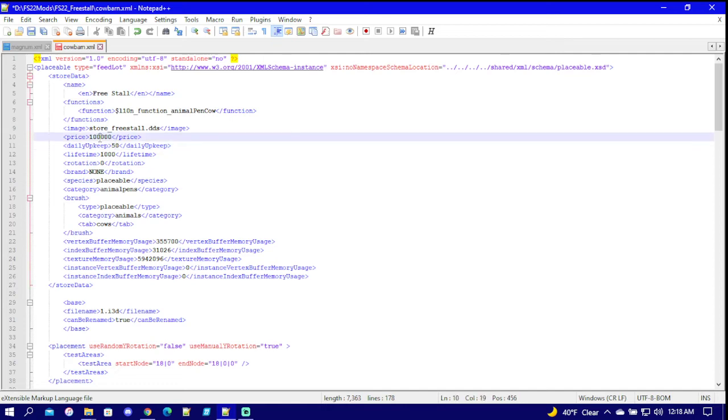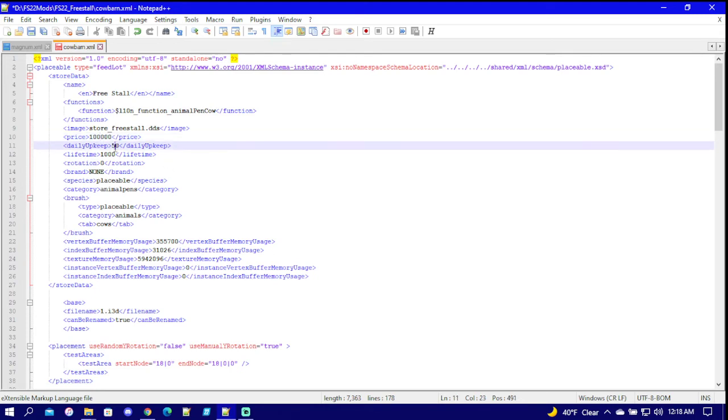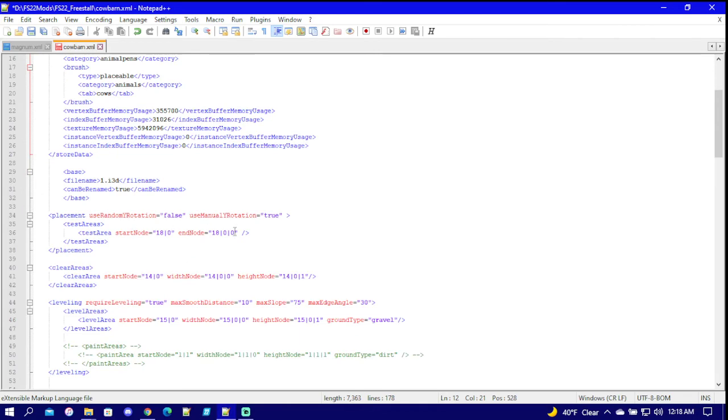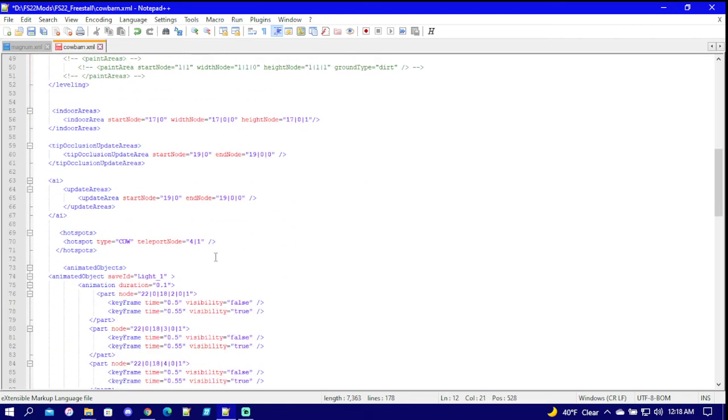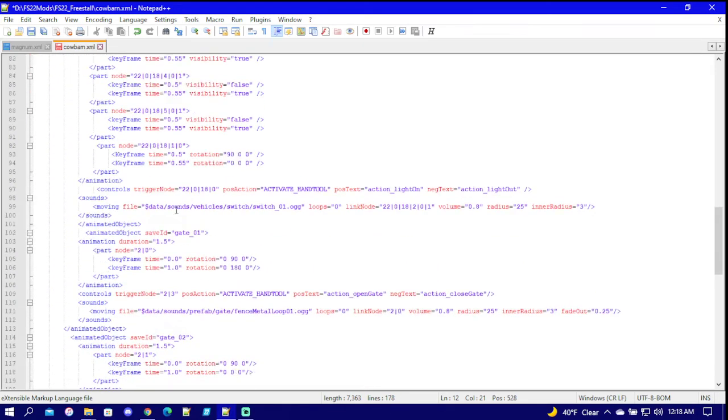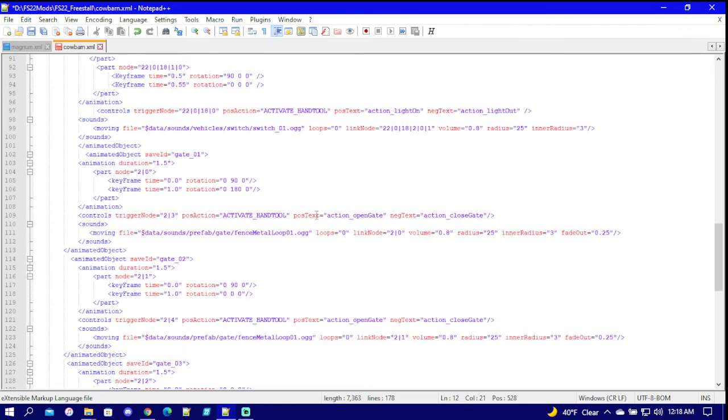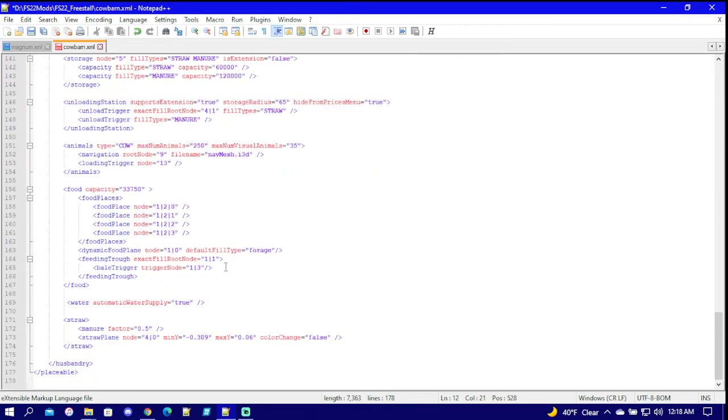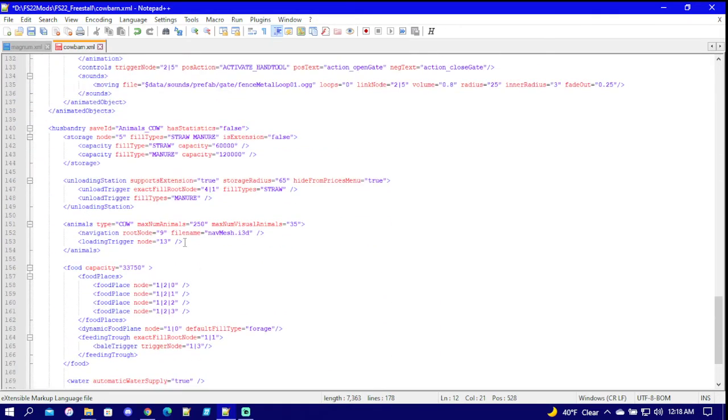But right up here is all your price on how much it's going to cost, your daily upkeep, lifetime, and all this other stuff. You guys do not need to worry about that to change the animal amount in your pen.